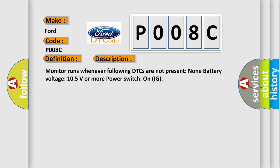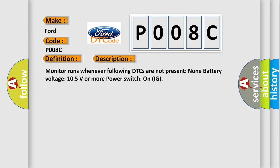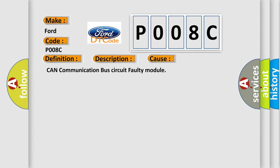And now this is a short description of this DTC code. Monitor runs whenever following DTCs are not present: none, battery voltage 10.5 volts or more, power switch on IG. This diagnostic error occurs most often in these cases: CAN communication bus circuit faulty module.